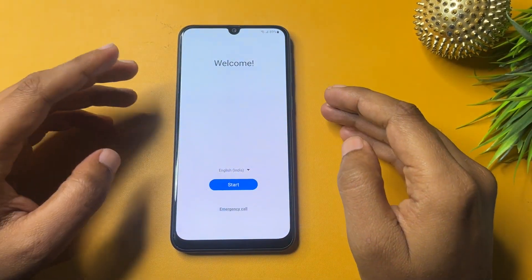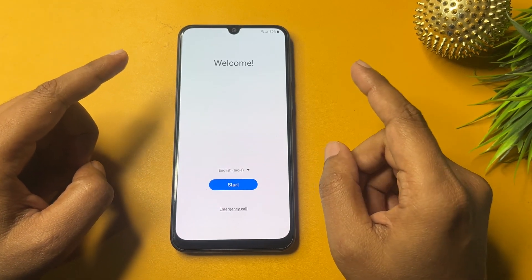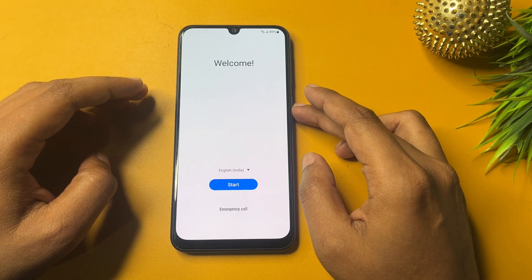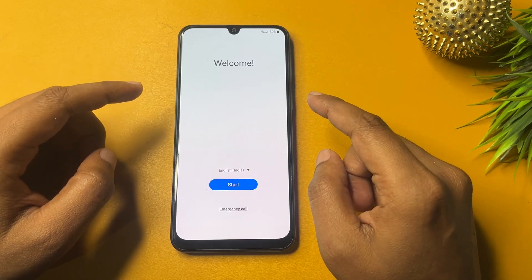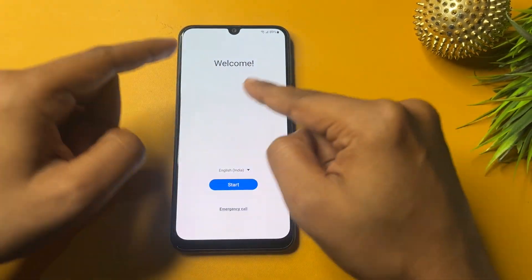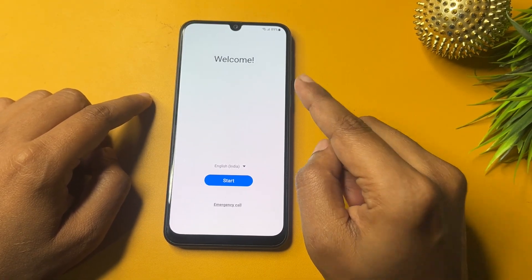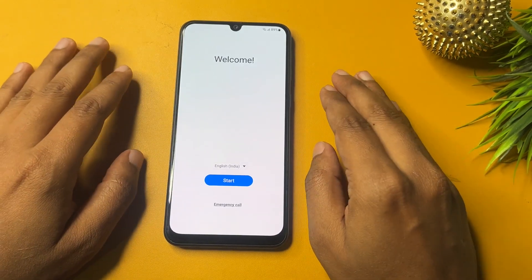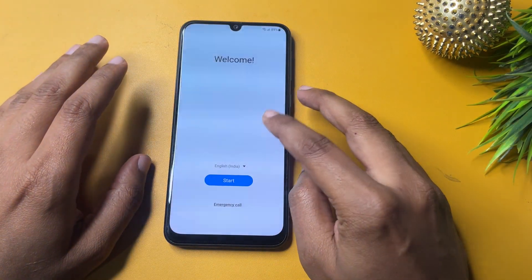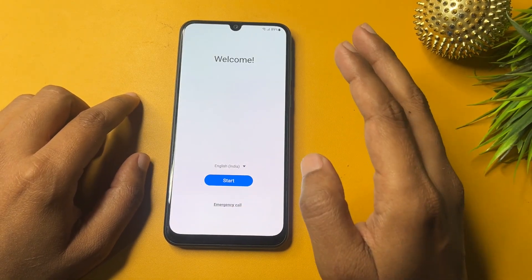Hello guys, welcome to this video, which is totally dedicated for consumers using a Samsung Android smartphone, especially the Samsung A13 model. If your Samsung A13 is locked due to a forgotten PIN, pattern, or password, and you have applied a hard reset, this guide will help you. Make sure your phone's battery is charged at least 30%, or keep it connected to the charger throughout this FRP bypass method.